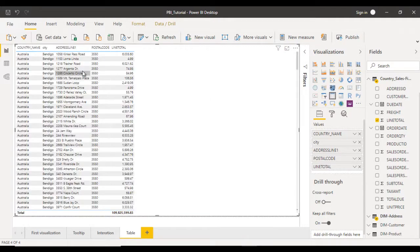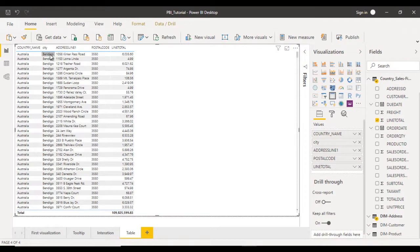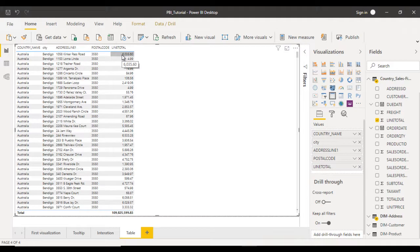We have all these values: countries like Australia, then city, then address, then postal code. After that is the line total, which is the aggregated value for that address.